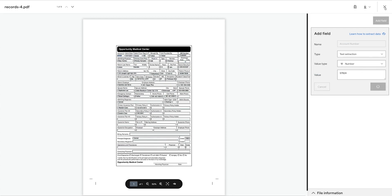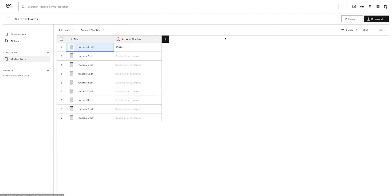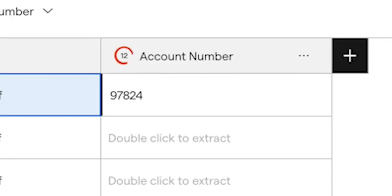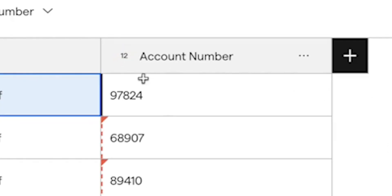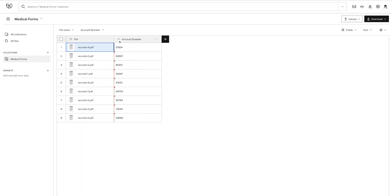Then close the X at the top right, and you'll see that we've added a new column in our table for account number. The spinner in the column header indicates that the Impira AutoML has updated the model and then applied this learning to the remainder of the documents in your collection.